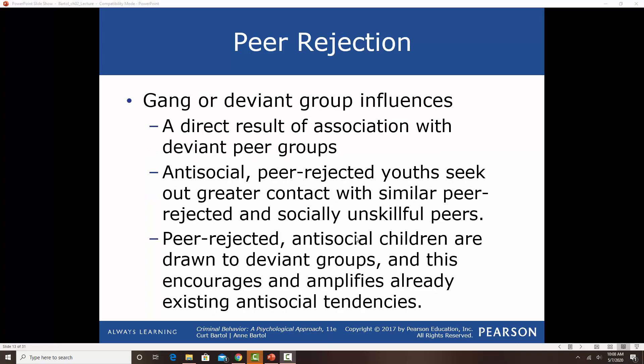Gang or deviant group influences are a direct result of association with deviant peers. One of the biggest predictors for antisocial and delinquent behavior is hanging out with delinquent peers. Kids that are rejected tend to seek out other kids that are rejected — antisocial, peer-rejected young people seek out other socially rejected peers. That tends to lead to groups of rejected kids who become antisocial and deviant groups. Peer rejection and association with delinquent peers are among the highest risk factors we find.